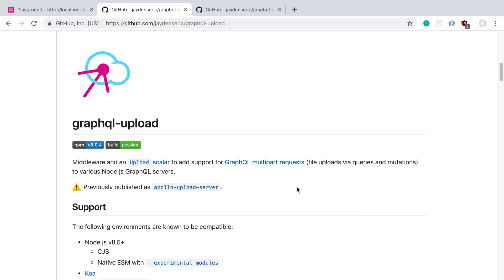Some people were running into problems trying to get file uploads to work with Type GraphQL. So I gave it a try today and was able to get it working, so I thought I'd share how I got it to work.